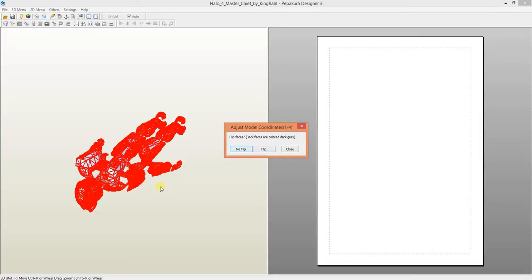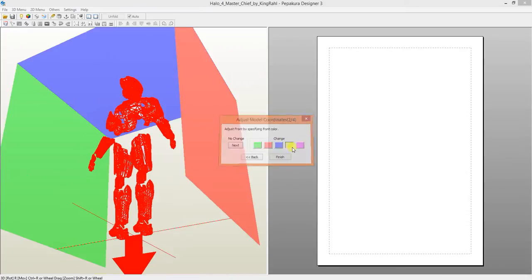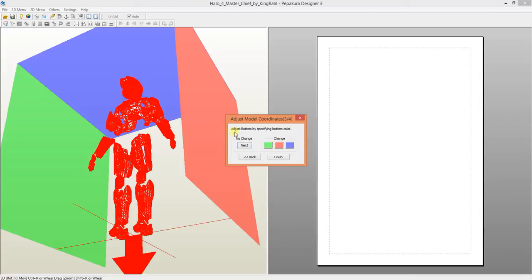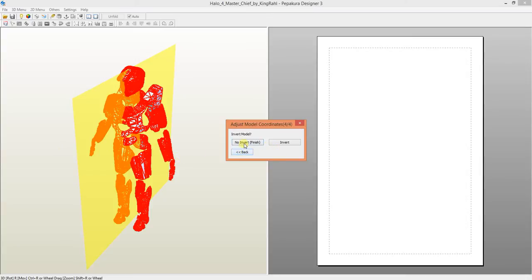Flip faces is whether or not everything is facing inside or outside. Let's just say no flip. Adjust the front. The front is actually going to be the yellow right there. Down. Adjust the bottom. Down is facing down. No change. Invert model. Do I want it to say if this arm was a different one and I want it on that side? Do I want to invert it? No invert.